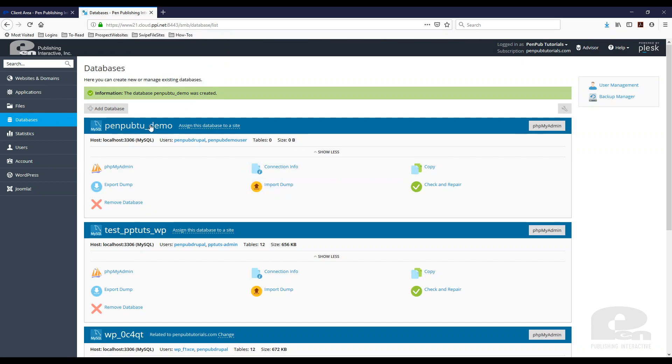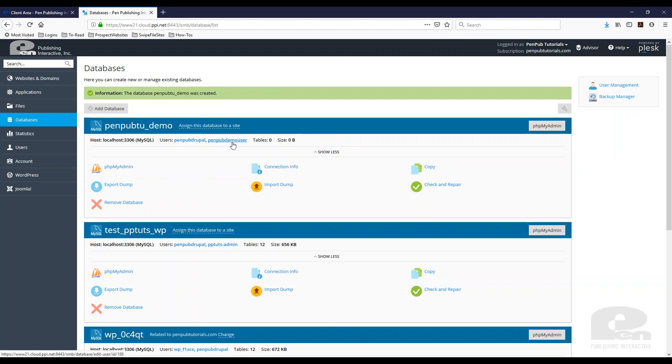And there is my database there. As you can see I did not assign a database to a site but you can see the users that have access to this database.